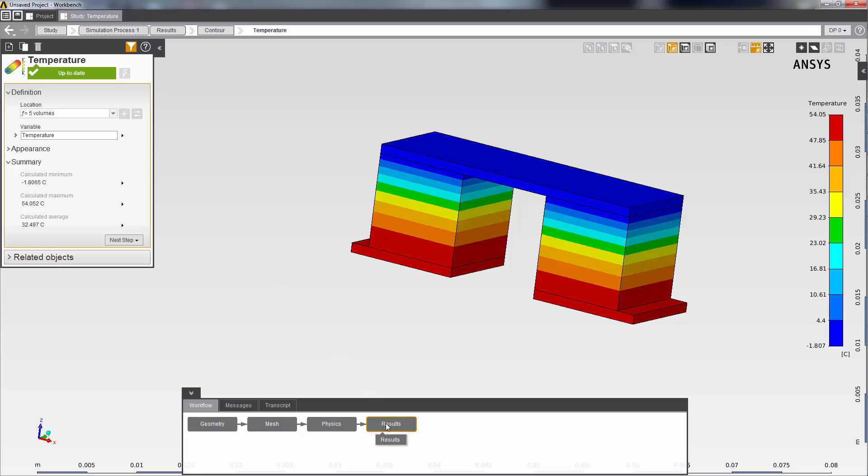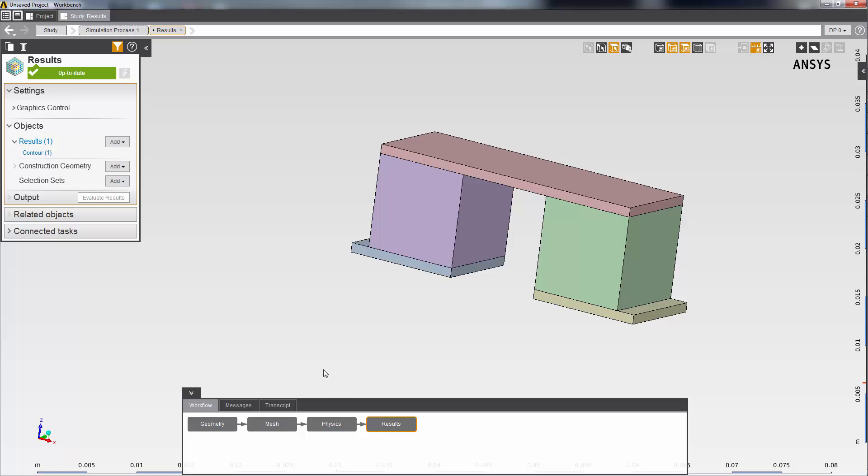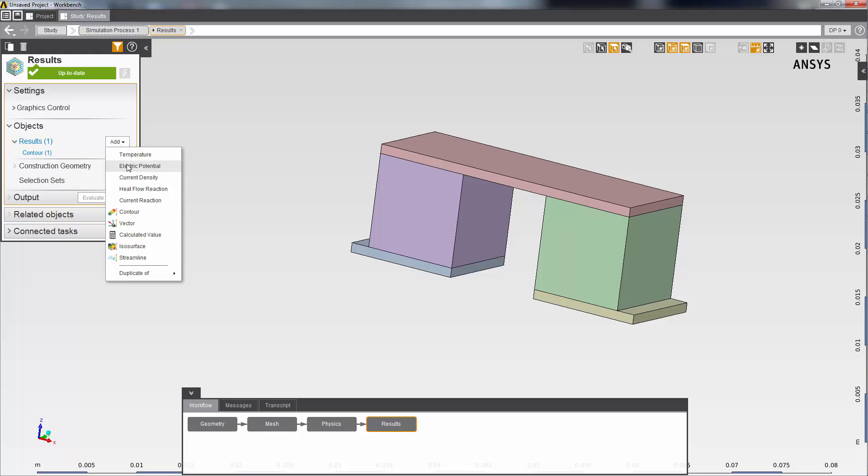Next, I can add an electric potential result. On the results panel, I'll select this results add menu and then select electric potential.